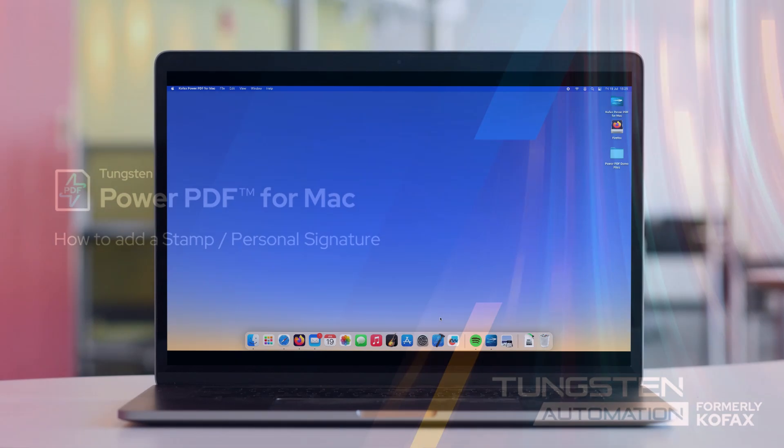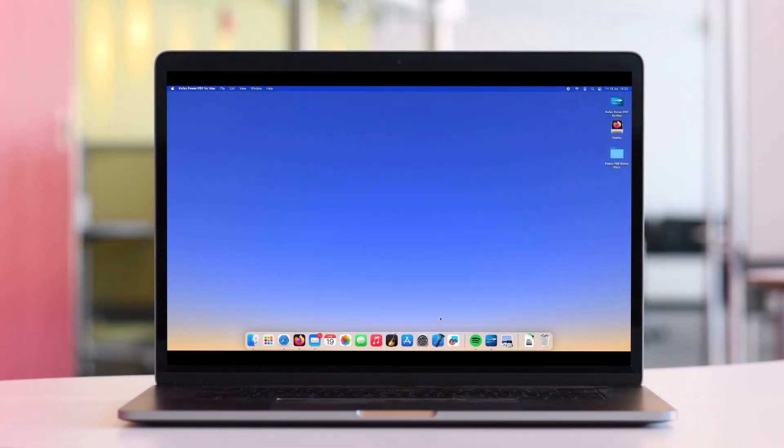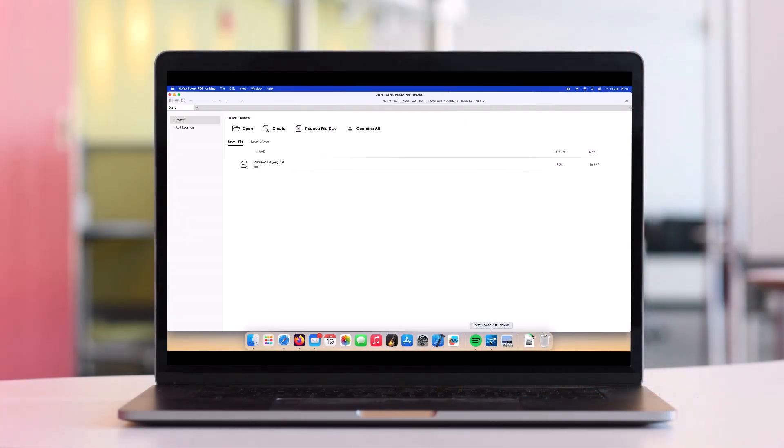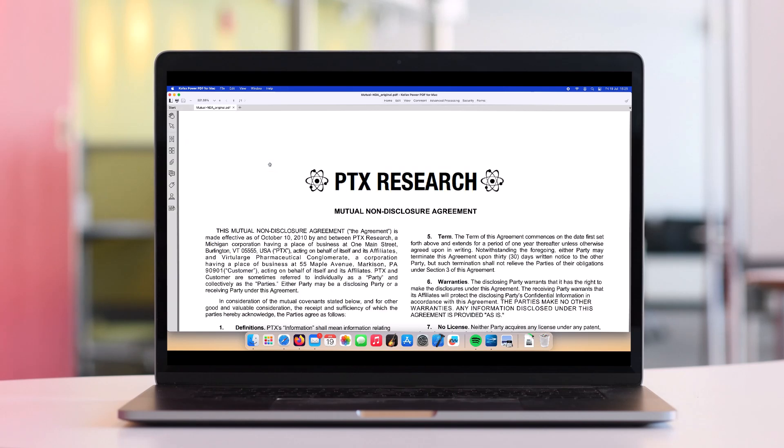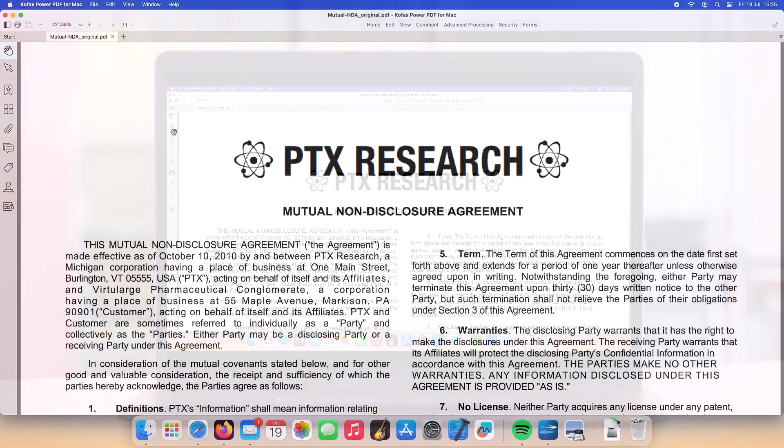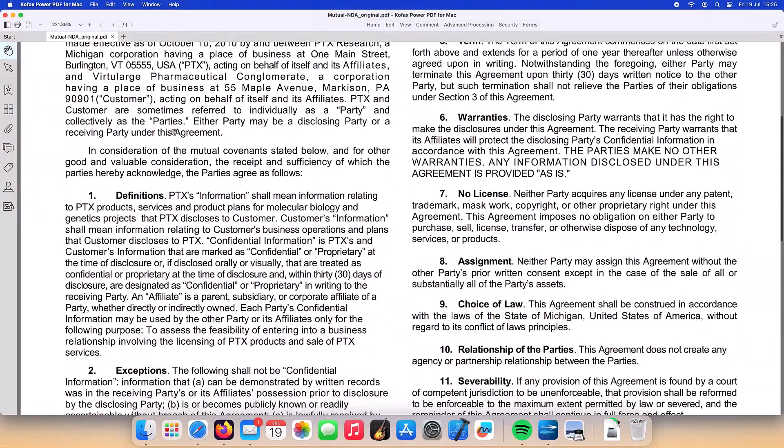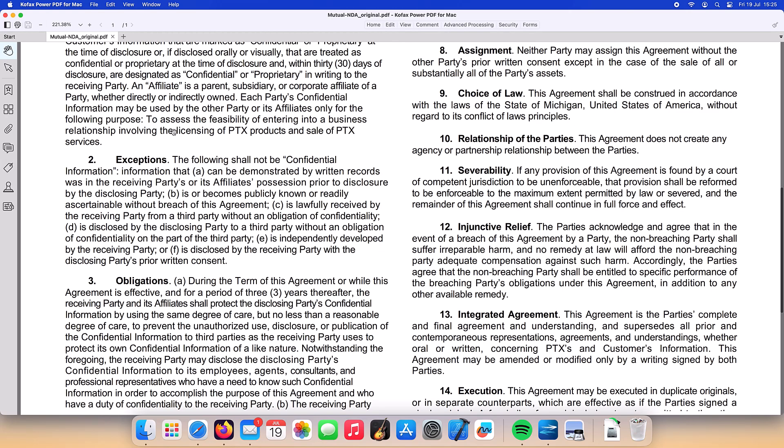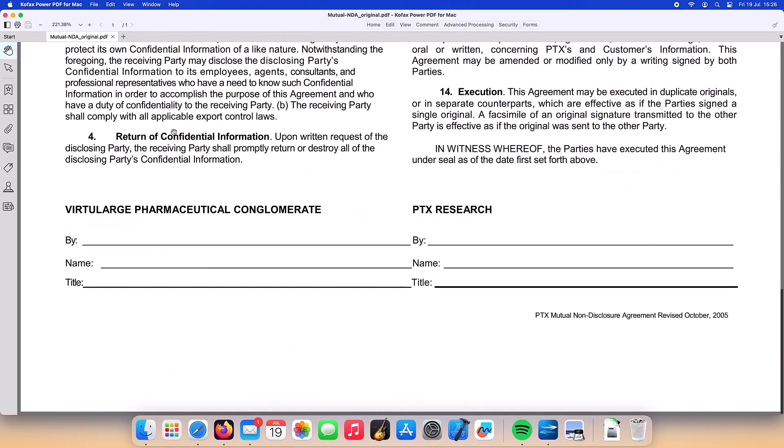Let's go ahead and open up a contract in PowerPDF for Mac. We'll open up the document shown here in our recent files list. We can see at the bottom of the document there is a signature field.